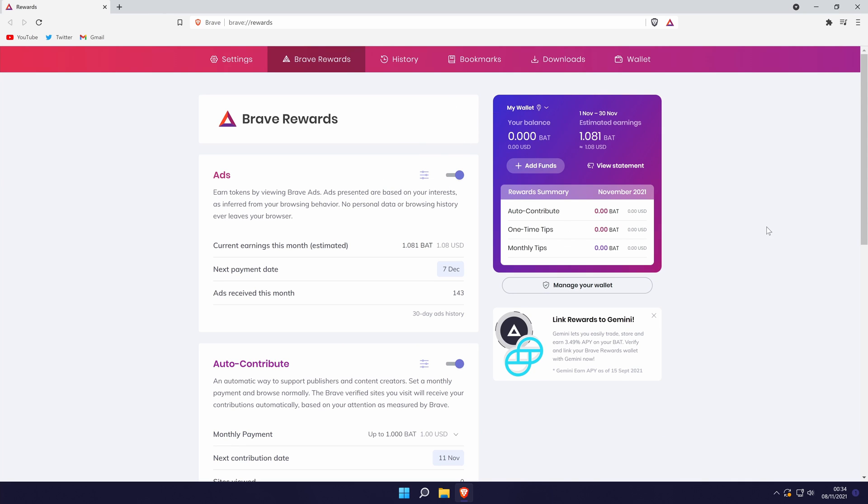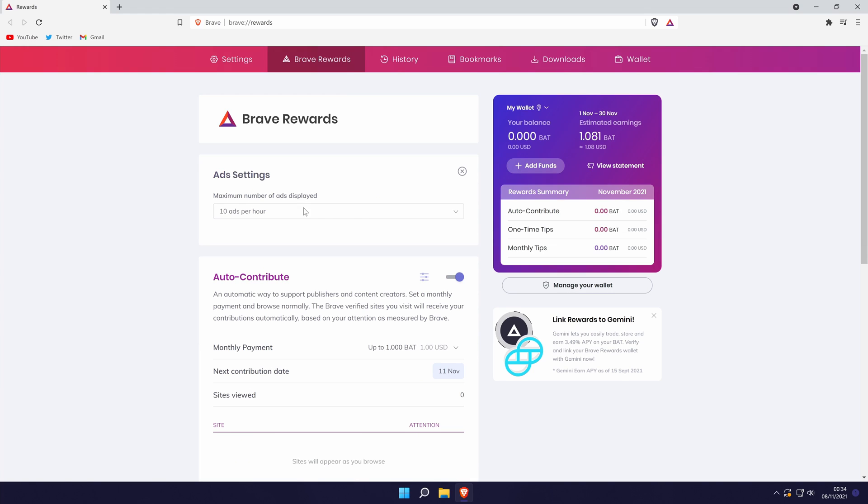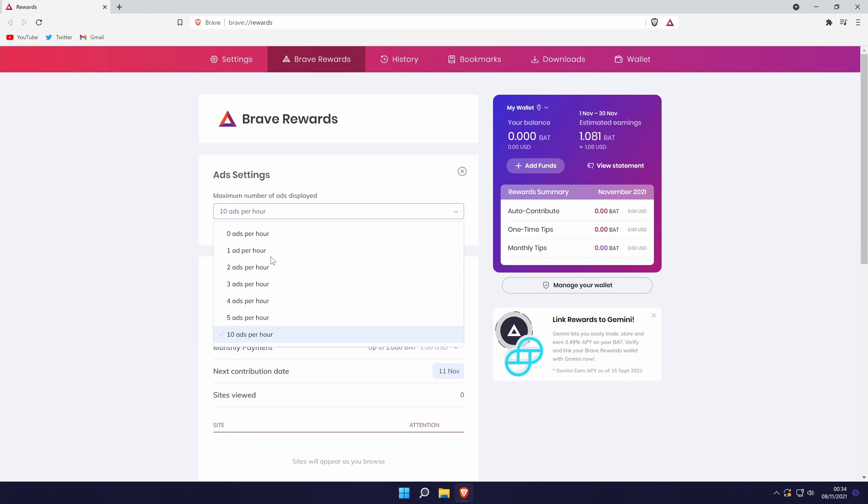You can connect a wallet here in the top right and to begin receiving rewards, make sure the switch is on next to where it says ads. To specify how many ads you want to receive, click on the icon to the left of the toggle switch and then choose the amount of ads you want to see.